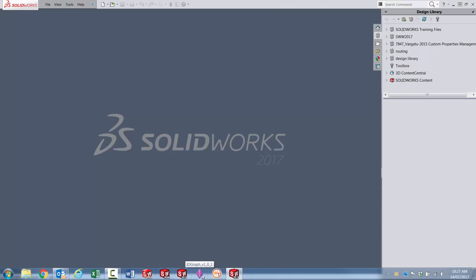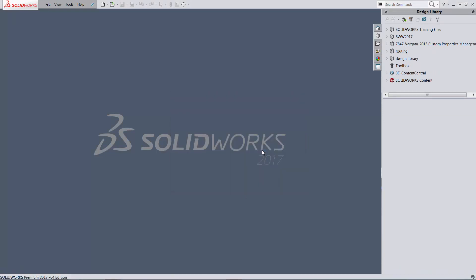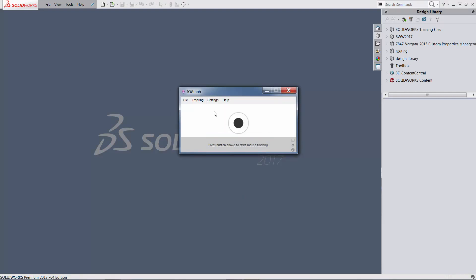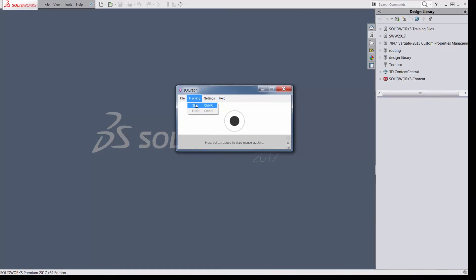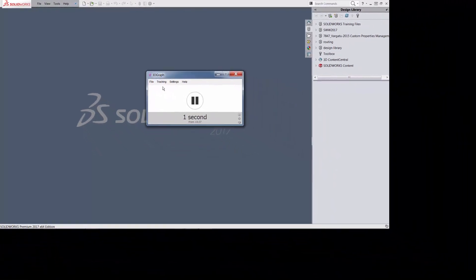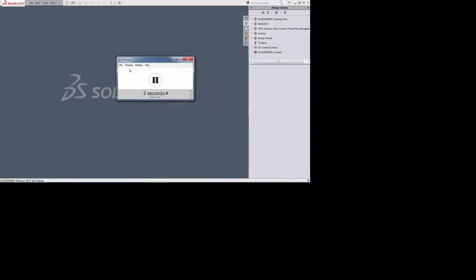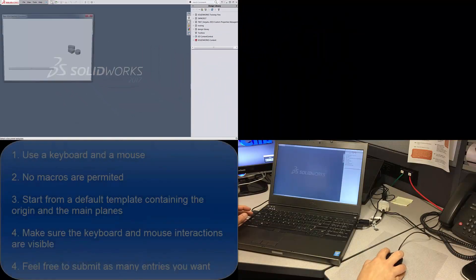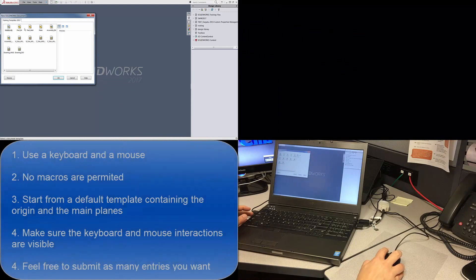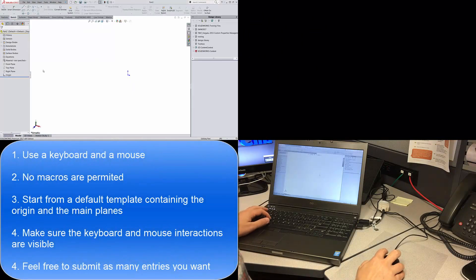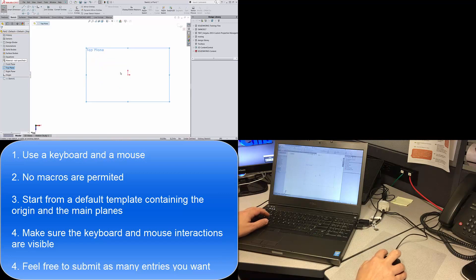I will also use a little piece of software that would allow me to capture my mouse movement. It's called Iograph. You can download it from the internet. It's a free download and it will allow you to create a spaghetti chart of your mouse movement. Without further ado let me start the Iograph and also start the recording of my keyboard and mouse. Make sure you start with the inch template and then feel free to use any tools you want as long as you don't use macros.